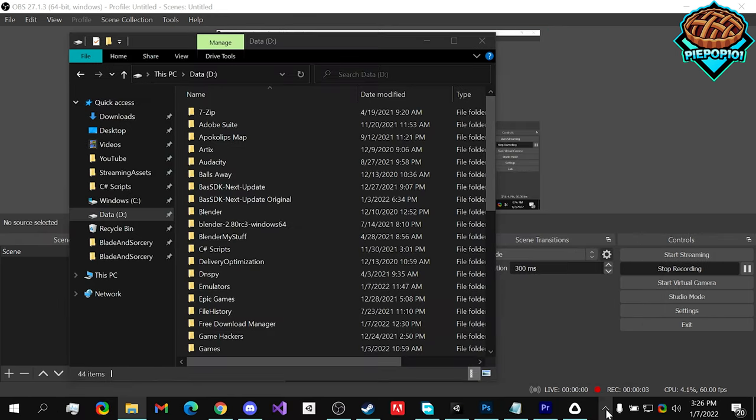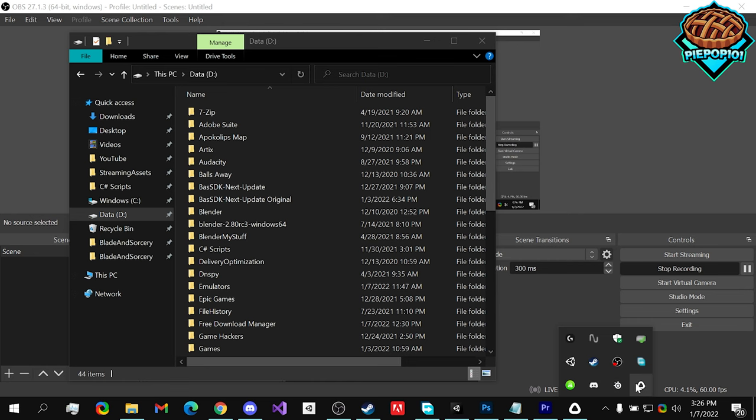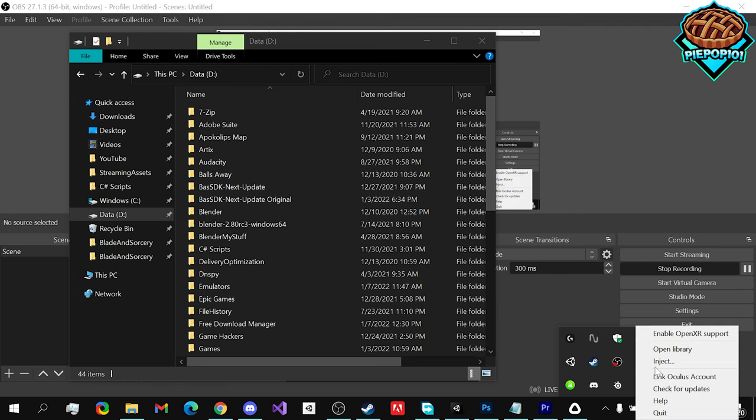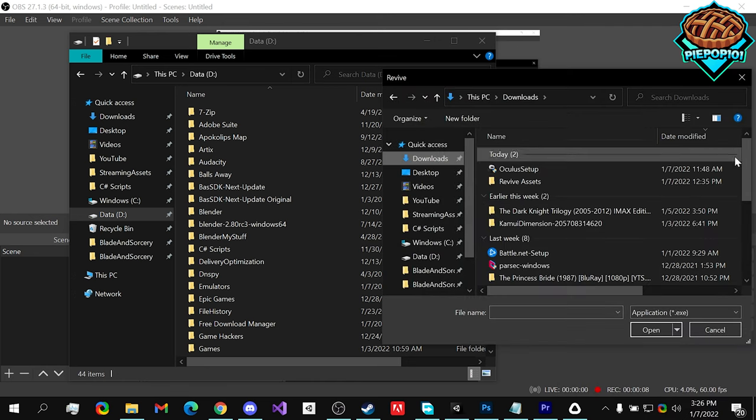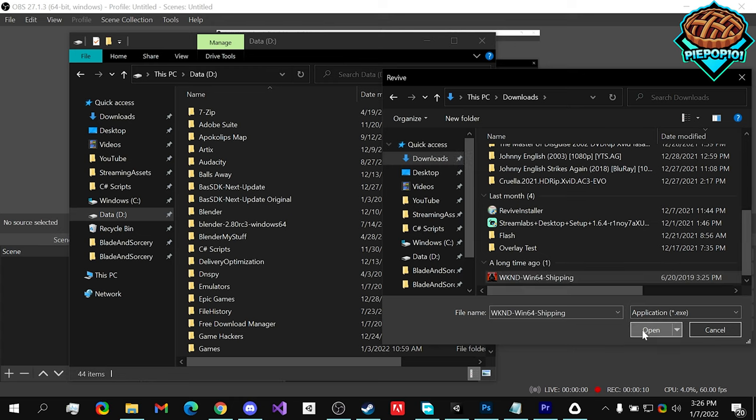Just to show you, let's open it up, inject it, and open it up.